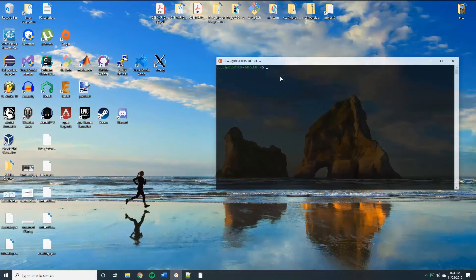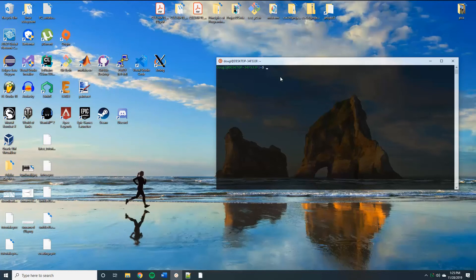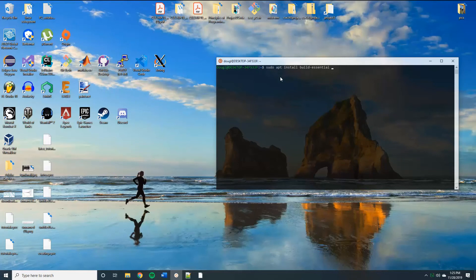Alright, so now that we have the Windows subsystem for Linux and Visual Studio code installed, we're going to install the GNU compiler tools and the GDB debugger. So we're going to open up our Linux distribution and use the command sudo apt install build essential gdb.